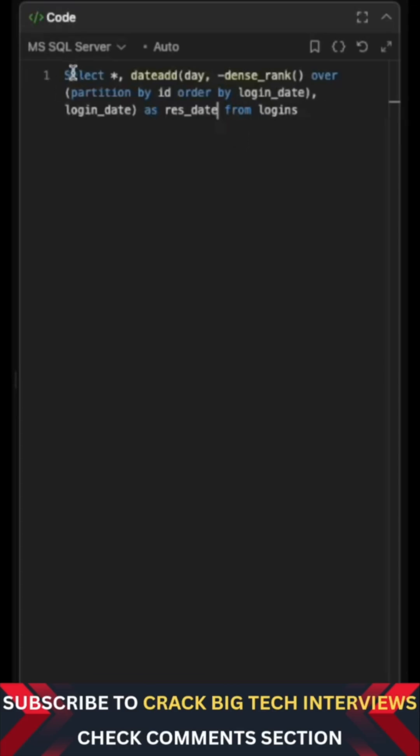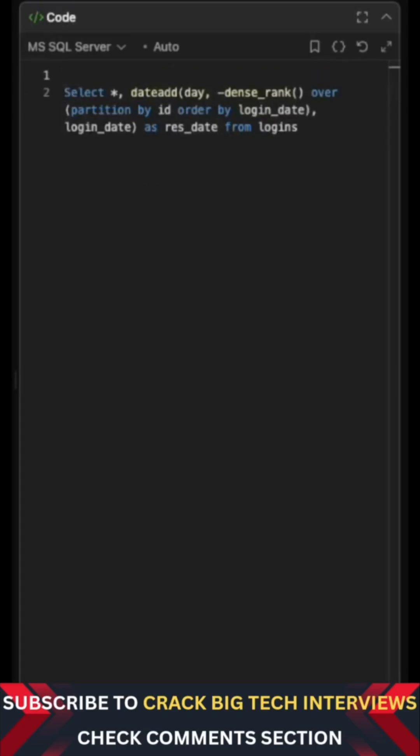So now what I will do is I will just wrap this particular query in a CTE like this, call it as cte_groups, maybe like this and like this.